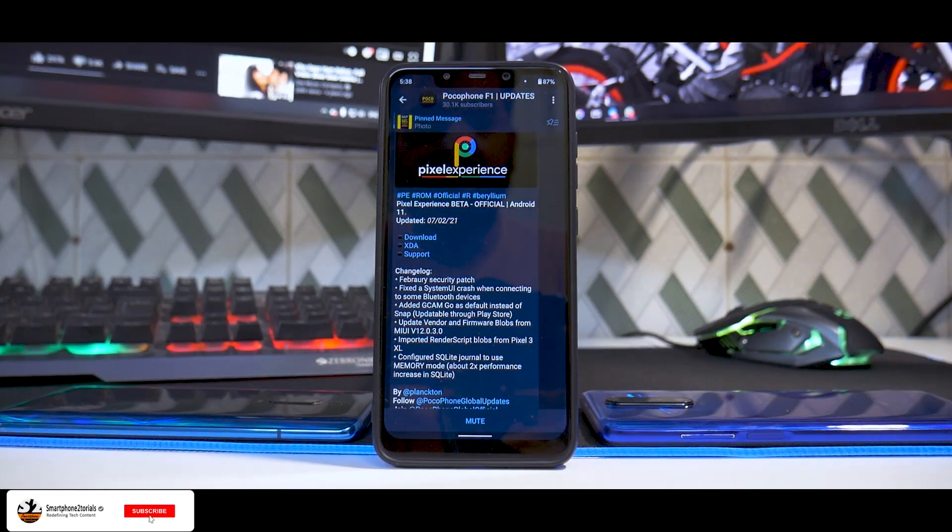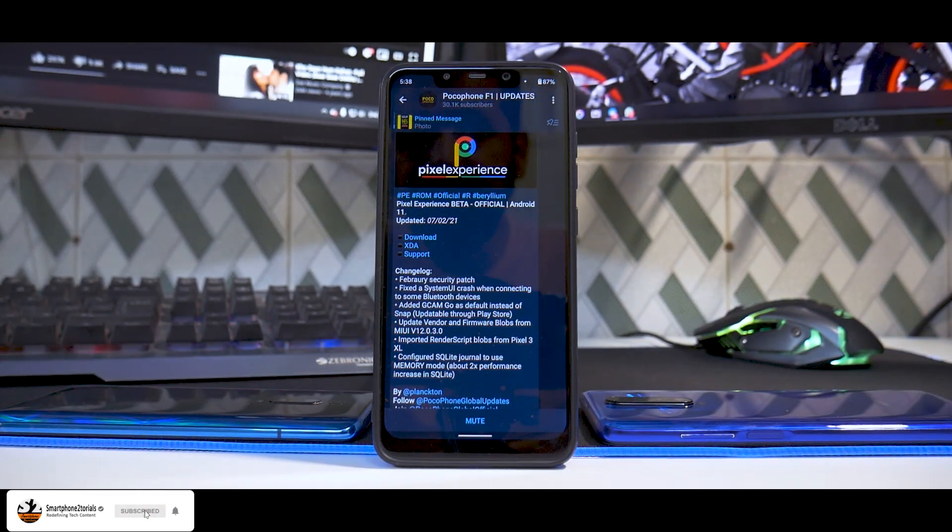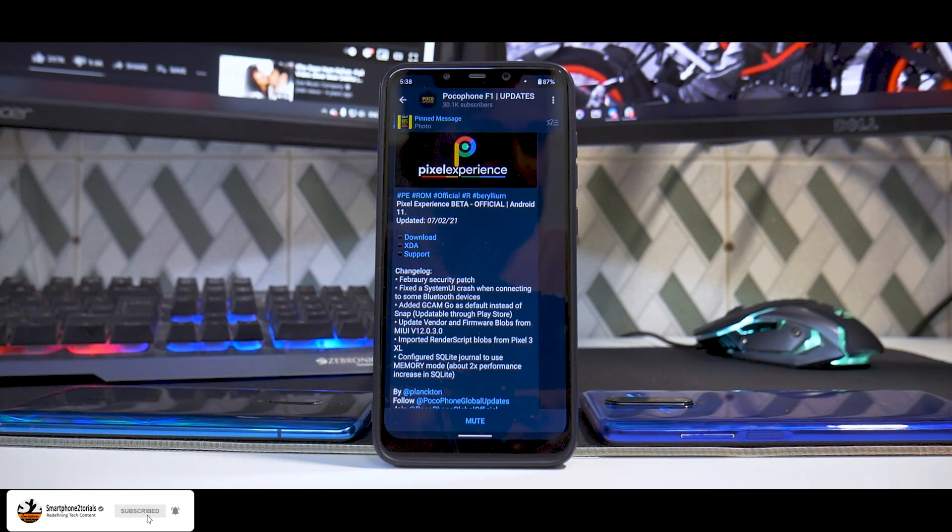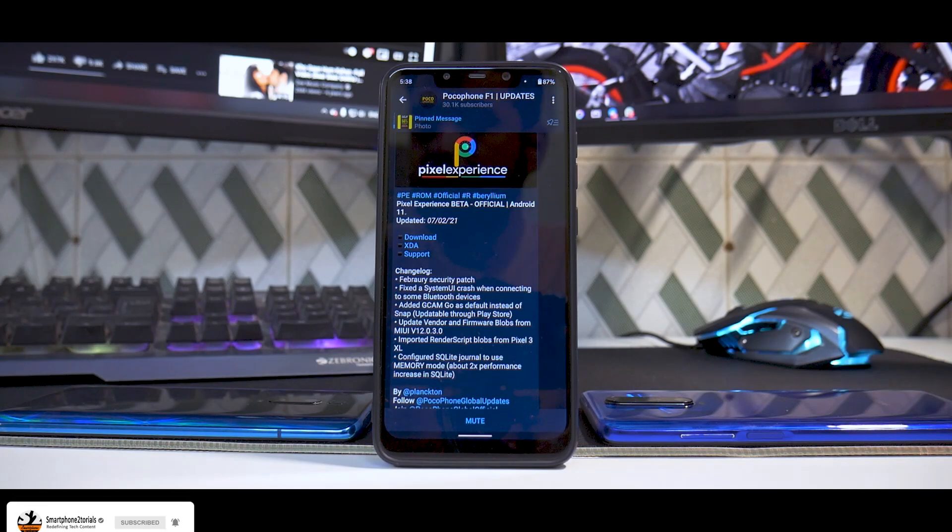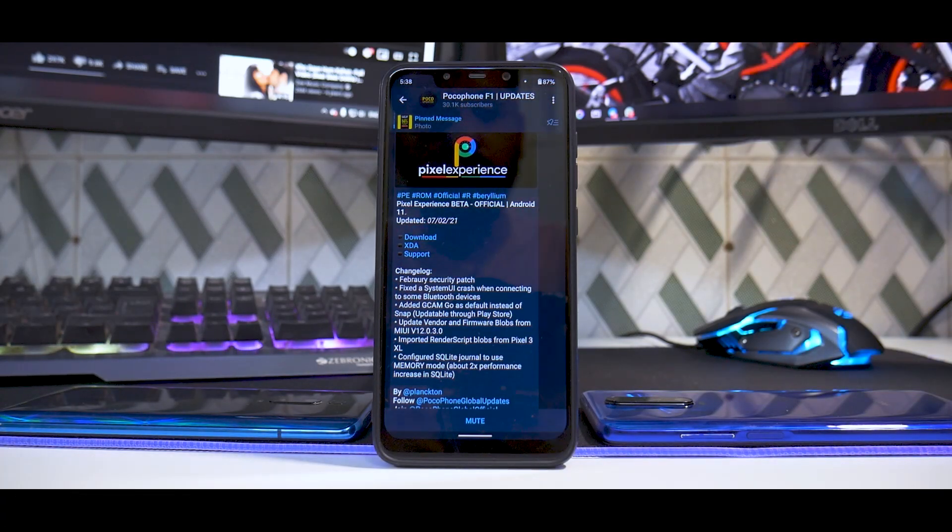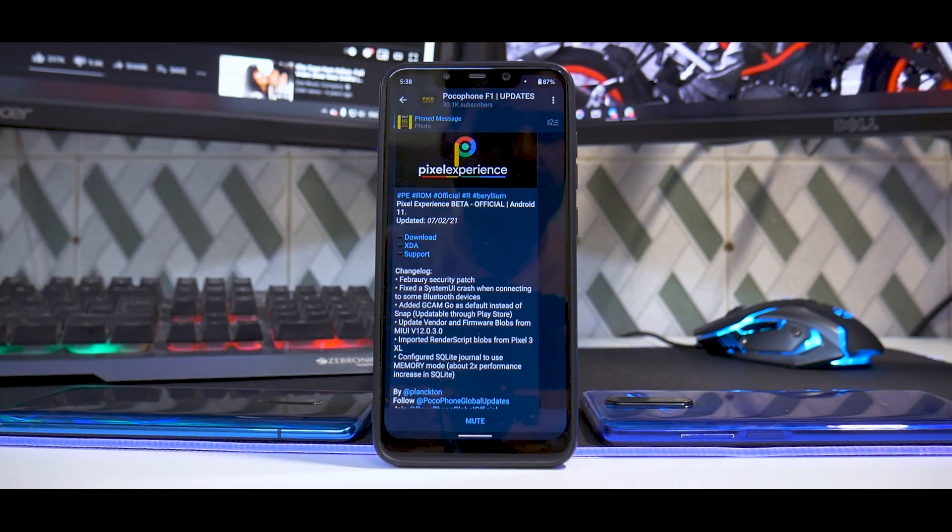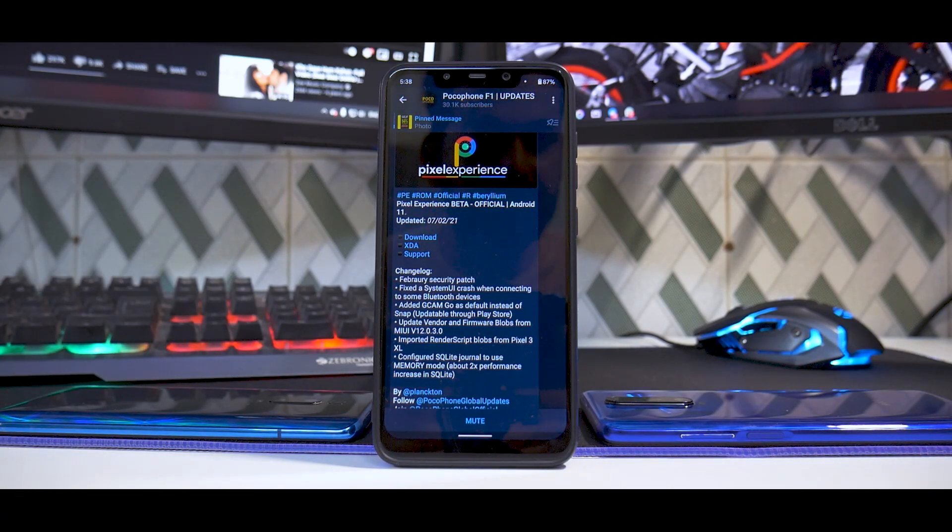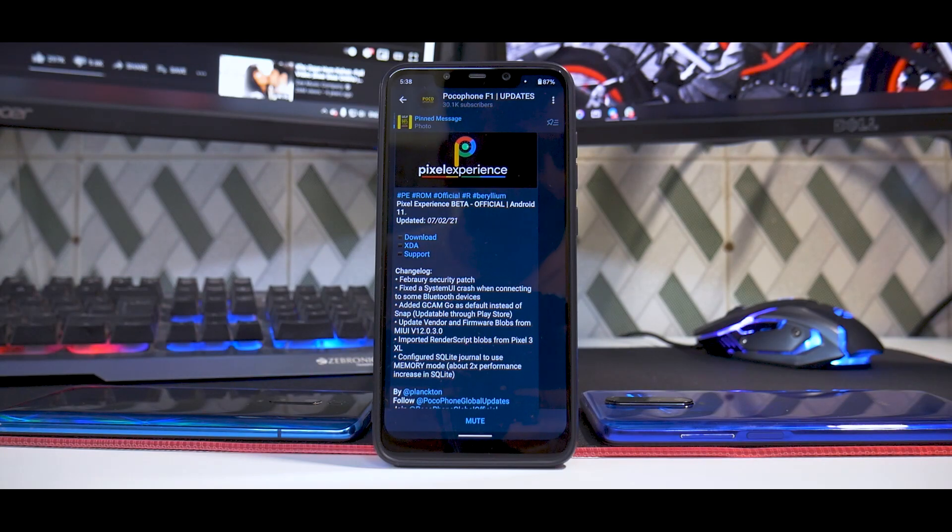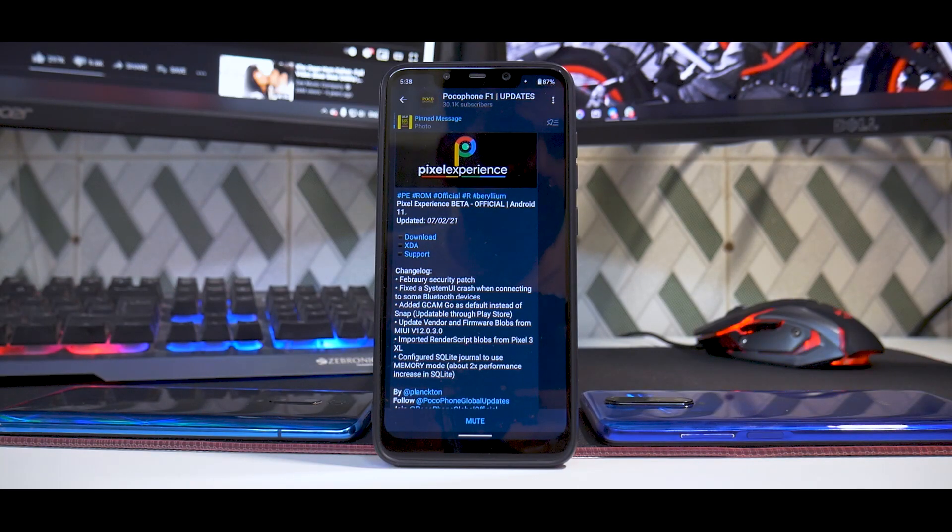Hey guys, welcome to another video. Today we're going to talk about the Pocophone F1 again. This is one of the most sought after ROMs, Pixel Experience, and it does say that it is beta.